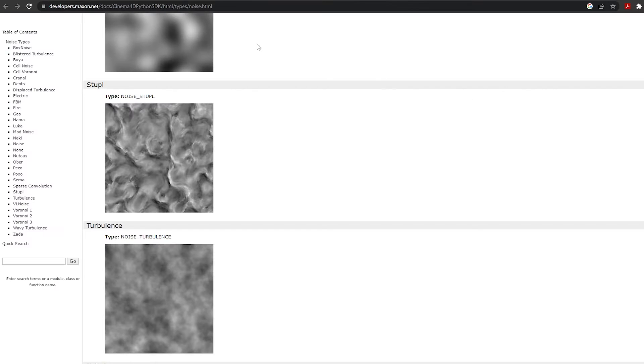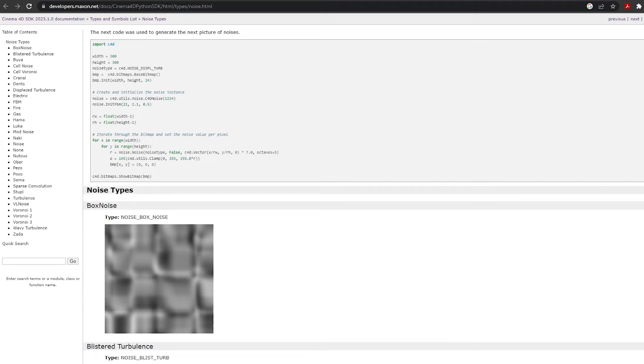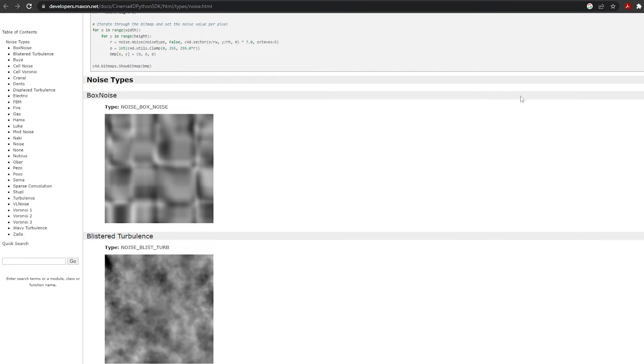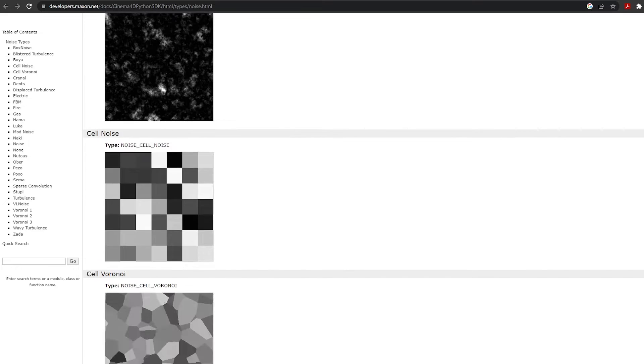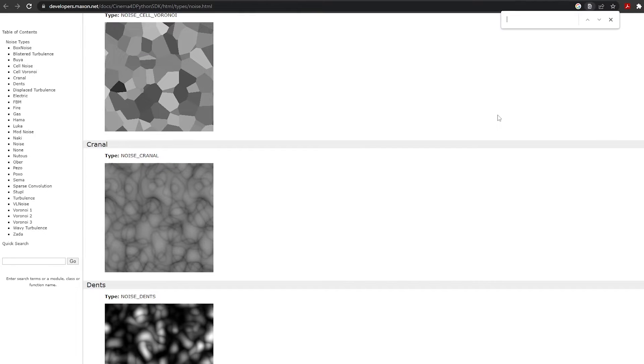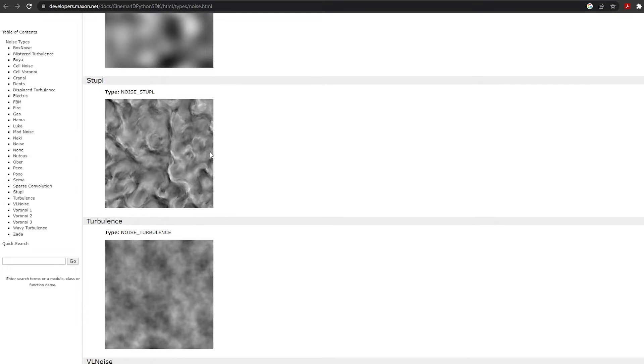We are mostly going to utilize one of the noise patterns in Redshift - Redshift Maxon Noise, developed by C4D. Maxon has a library of noise patterns, and one of the useful ones we're going to look at is the one called Stipple.